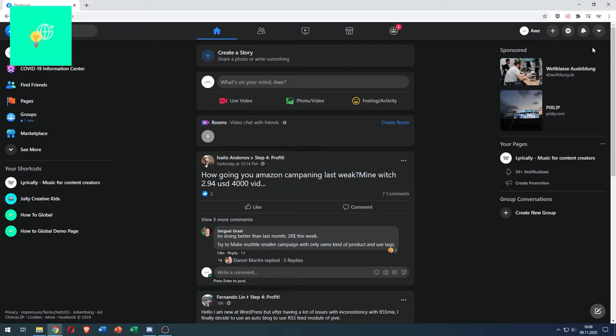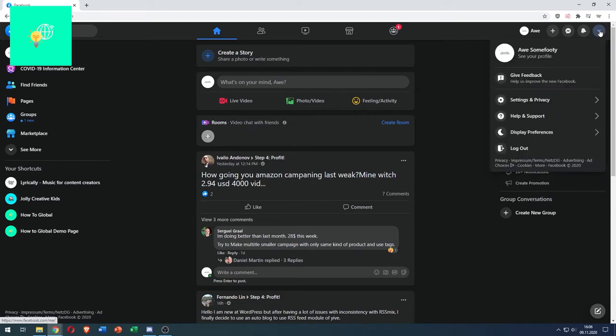First you want to hit the dropdown menu in the top right which says account. Click settings and privacy.